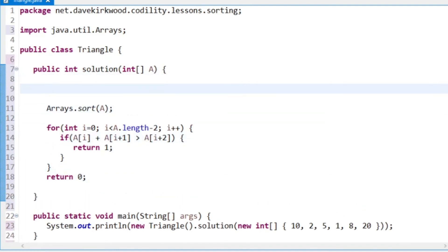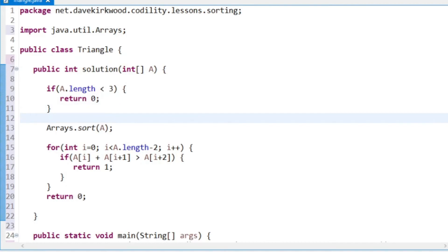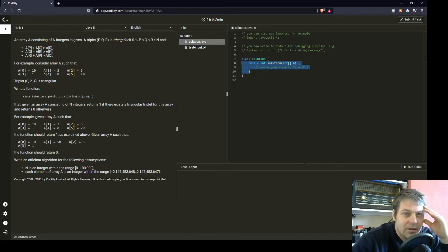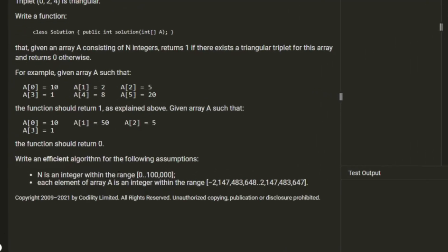I suppose at the top I could say if a.length is less than 3, which there's bound to be a test in the evaluation which is shorter than 3, and if it's less than 3, we'll return 0. So let's just think of some corner cases. That was a corner case where n might be less than 3.